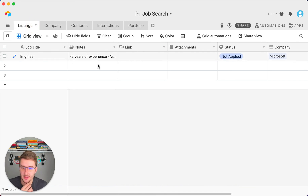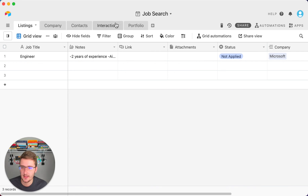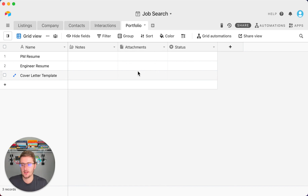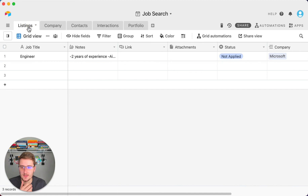That's the basics of building out this job search system. Start by entering all the jobs you've applied for, keep track of the companies, and track the job listings along with who you've been talking to — that way you can bring those up in interviews. Log your interactions with people at companies so you don't have to rely entirely on memory. Start populating the portfolio with your documents so if you ever want to apply for a job in the future, everything is organized and ready.